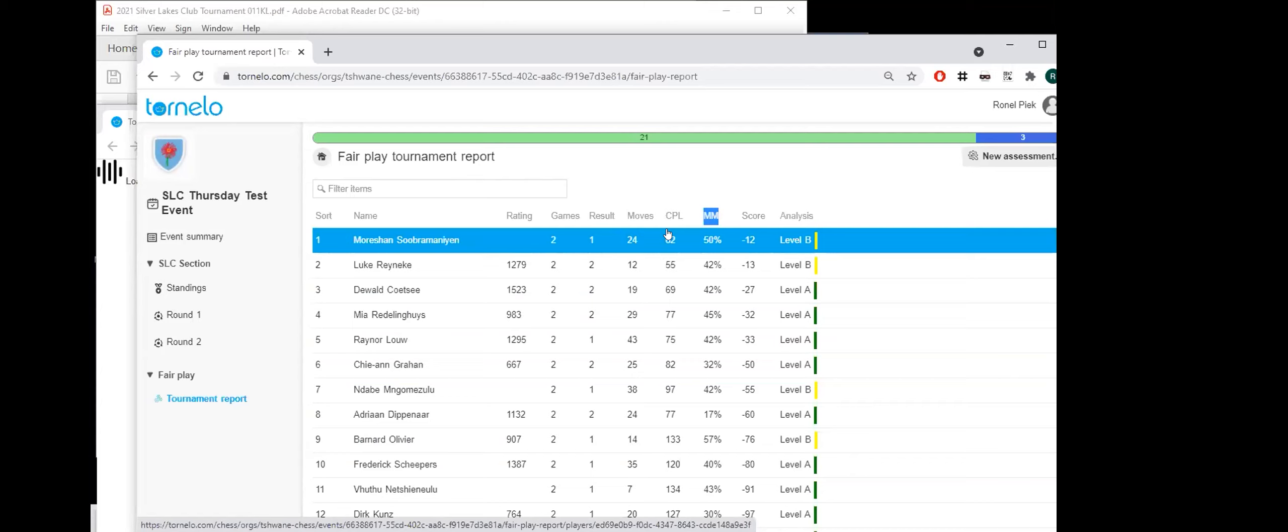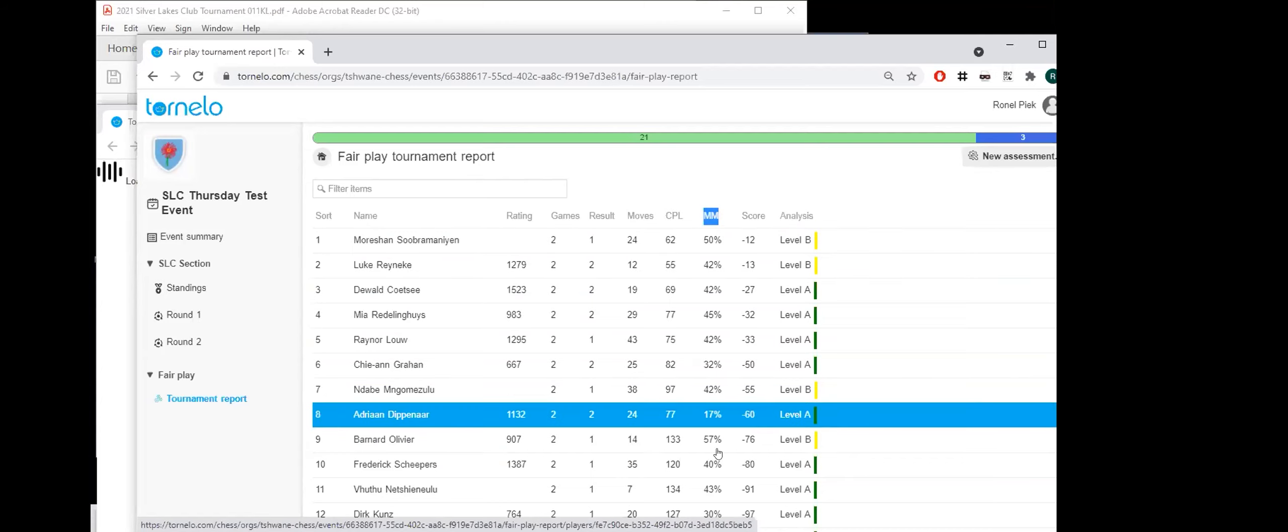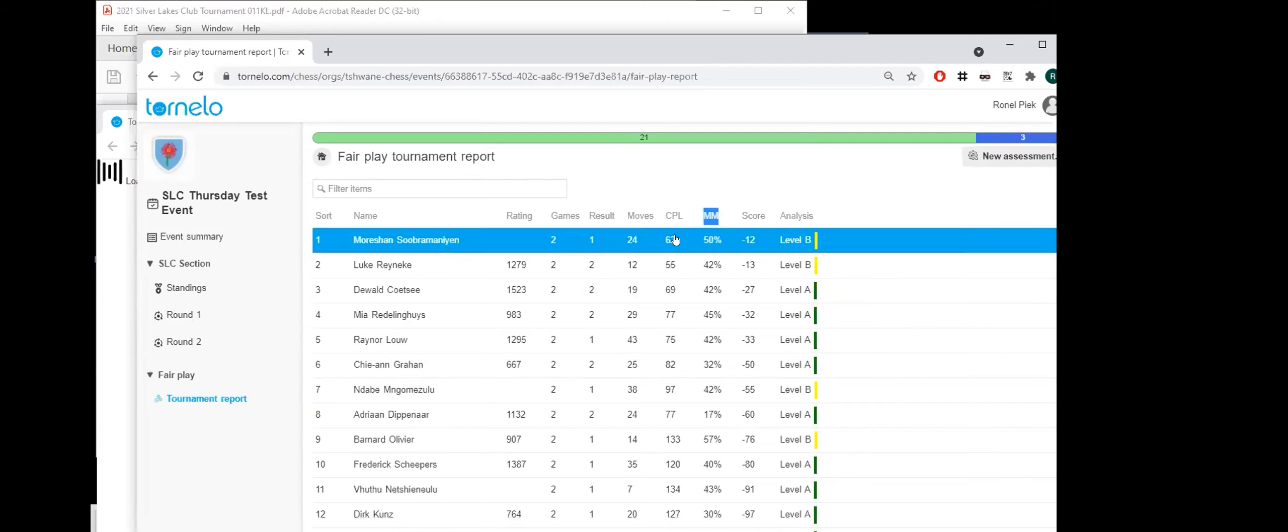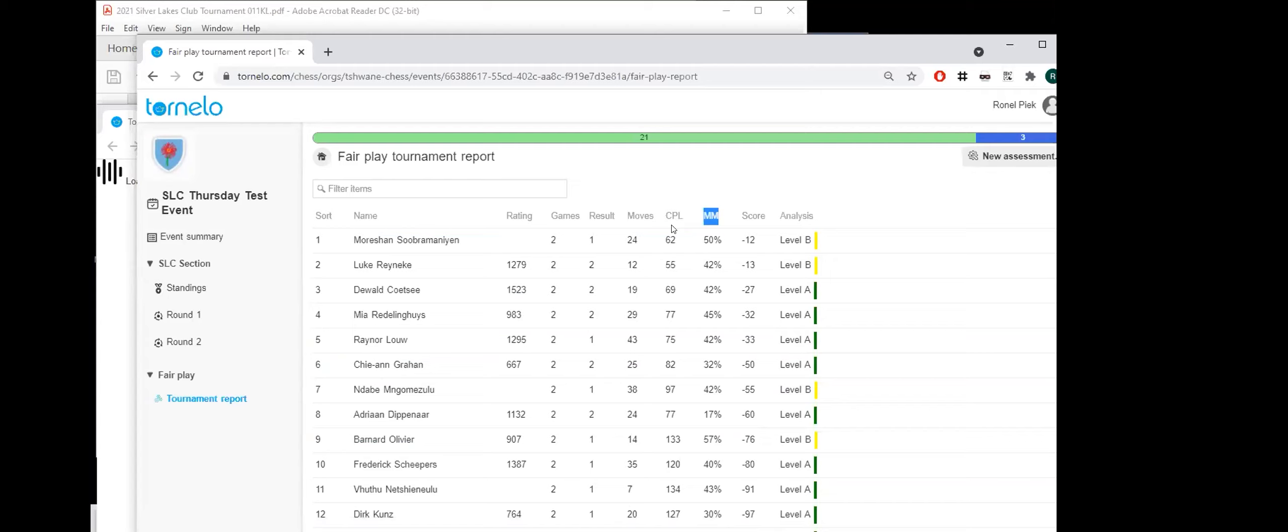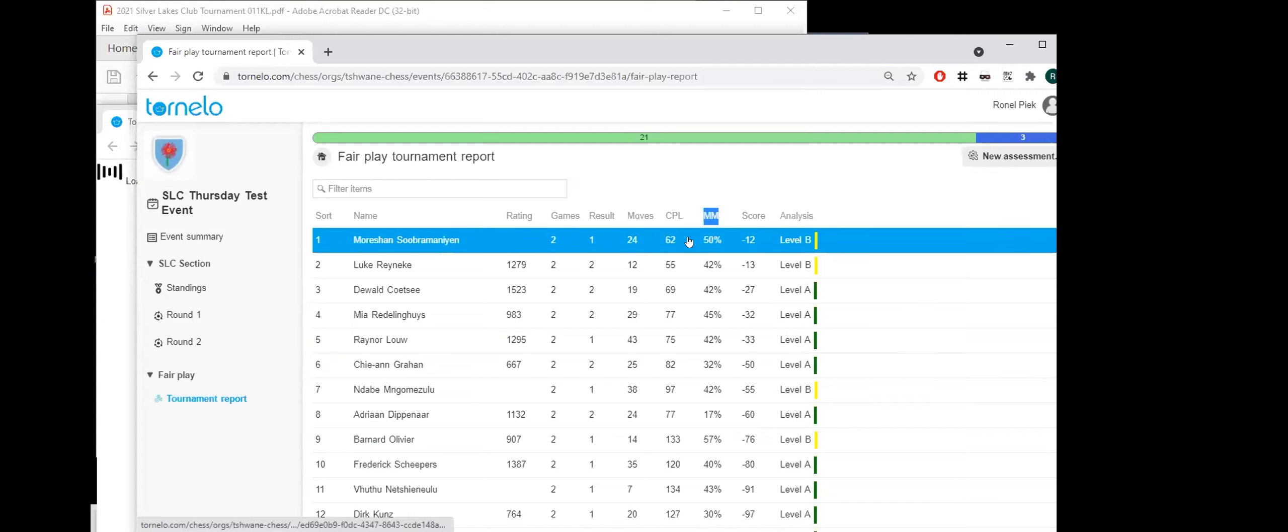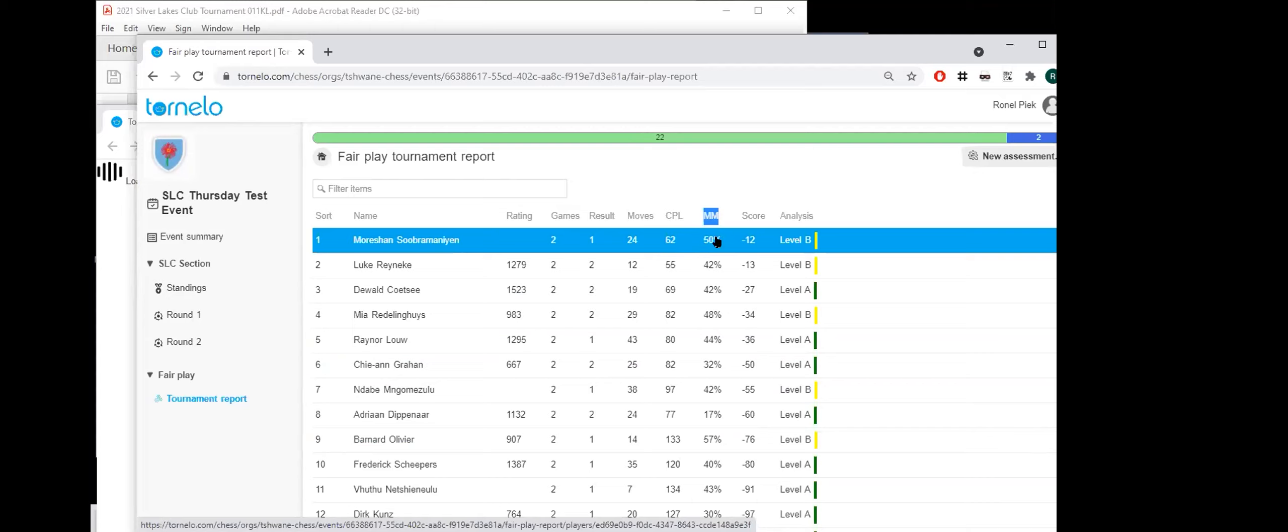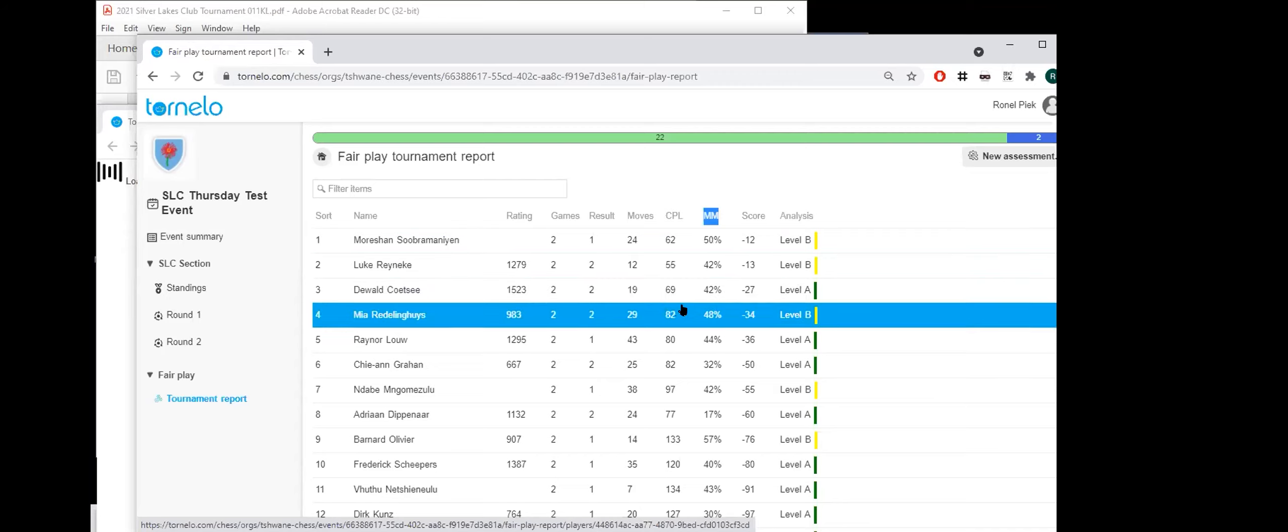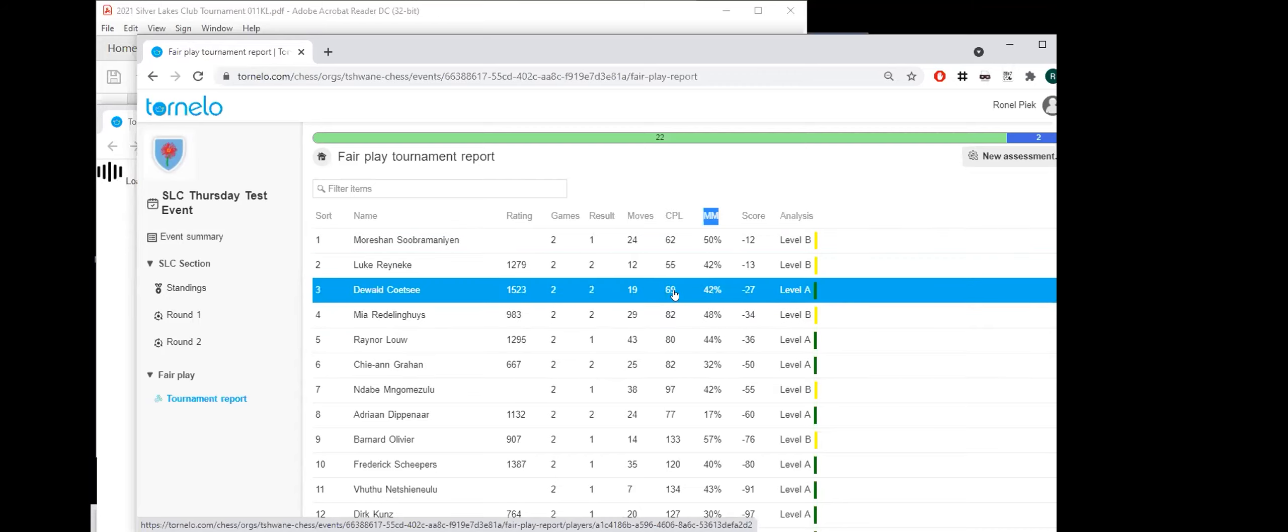But we will keep from an arbiter's perspective an eye on this. Obviously, in the higher sections, like your A section, you are going to get very low CPLs and high MMs because the players obviously have a lot more knowledge already. But if we get this type of behavior in the lower sections, then there might be a problem.